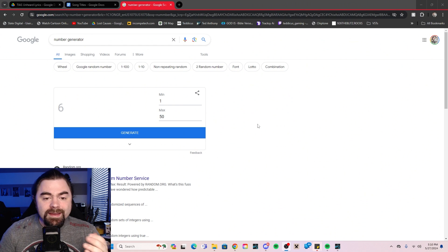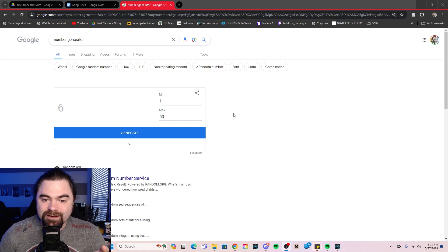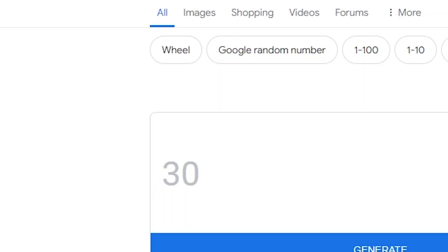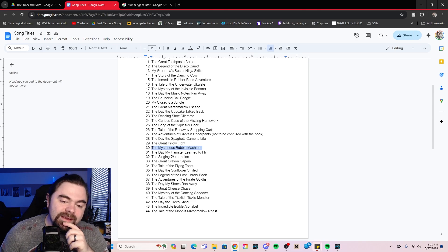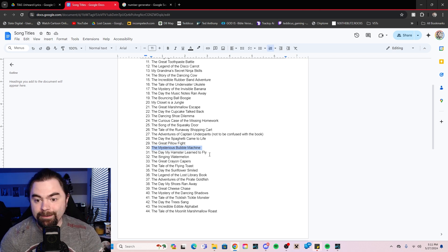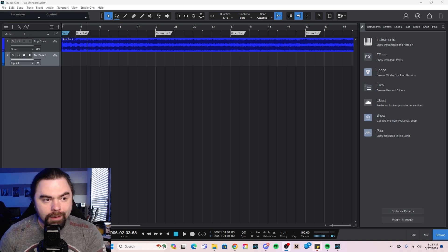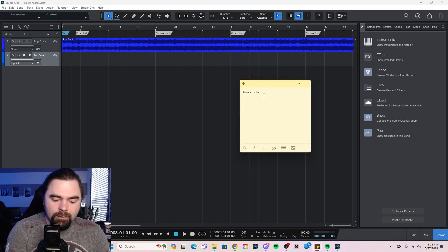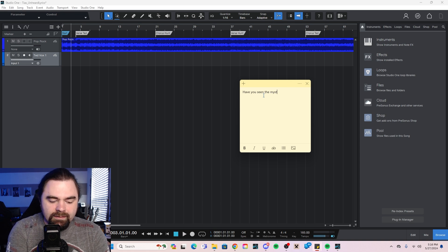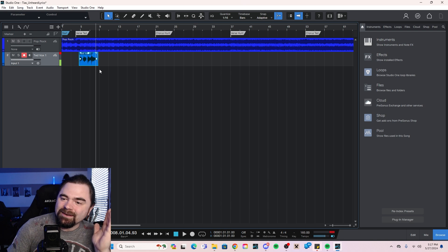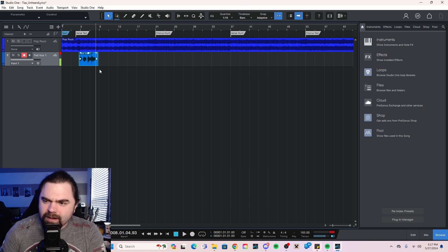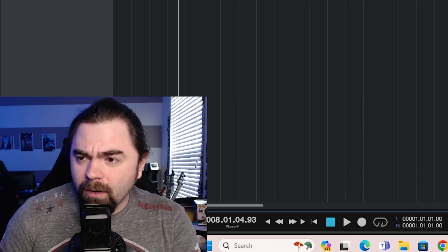There I was at Hunter's house and I blinked and I was here. I have my random number generator up here and I'm gonna choose between one and fifty. As you can see we've got the Google. Very nice, lovely shade of white. So we're just gonna go ahead and generate a number and hope for the absolute best. Thirty. Thirty is the mysterious bubble machine. I was really hoping for the day the hamster learned to fly which was 31. Let's hop on over to the writing of said song. Shall we? Boom, here we are.